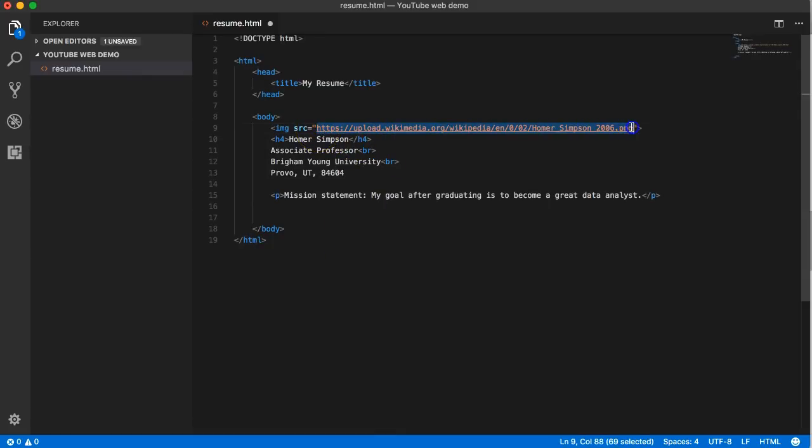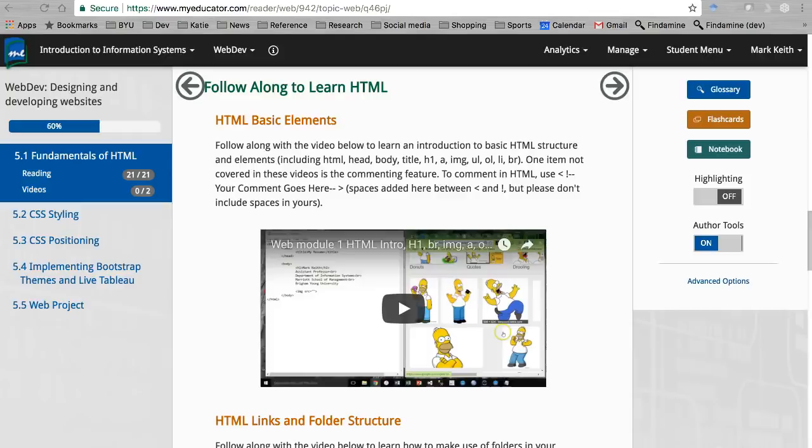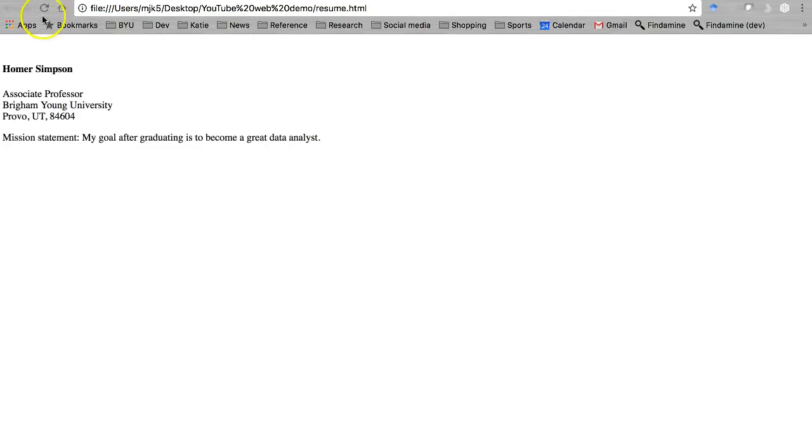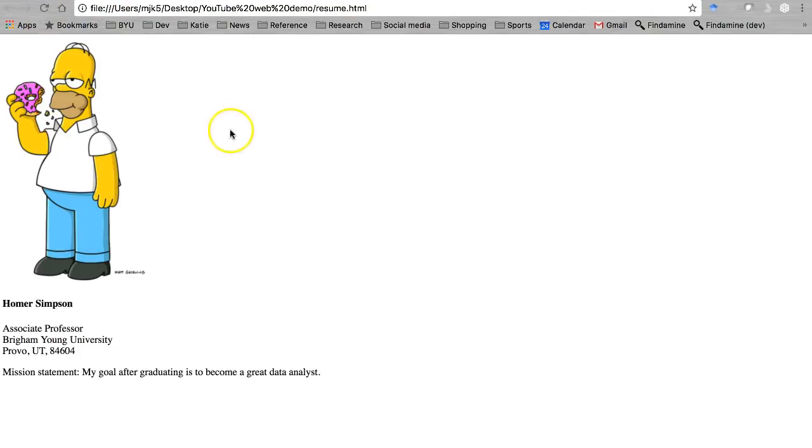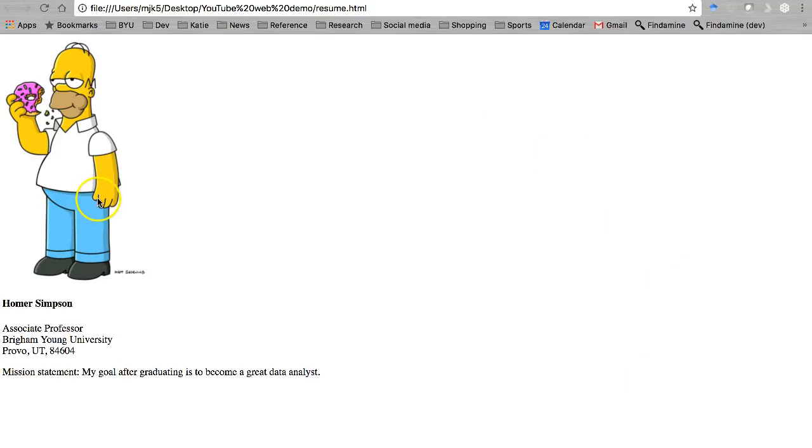And refresh it, and it pulls that image in in the original size it came in. So if yours was a gigantic size, it could be huge. But there's advantages and disadvantages of using this technique.